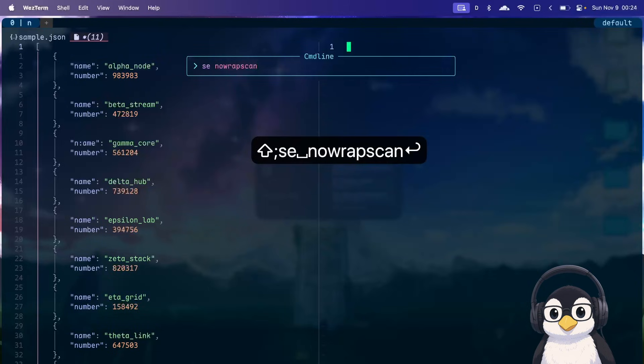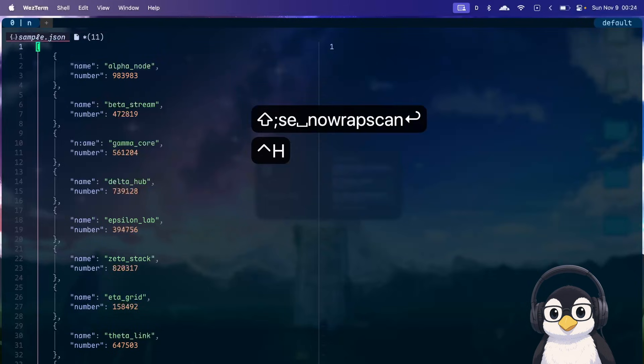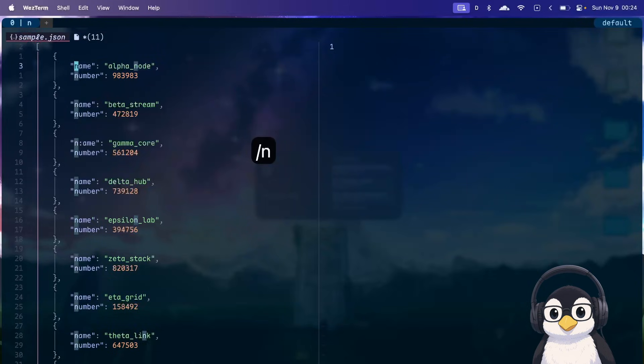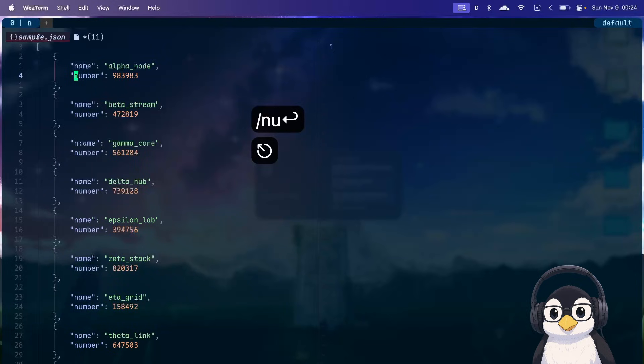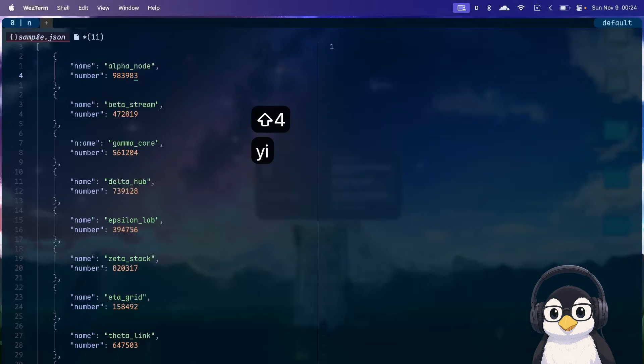I'll go to the first number by search and then start recording my macro at j. Then I'll go to the end of the line, copy the word, go across the window,